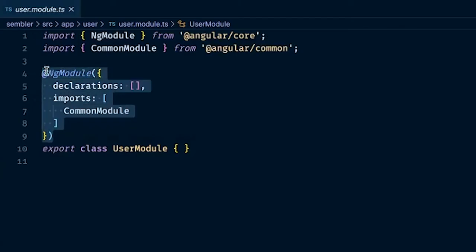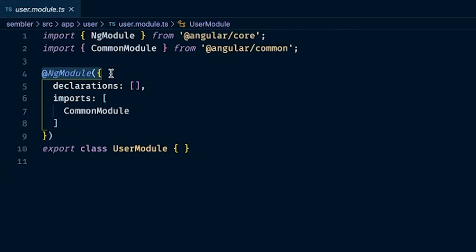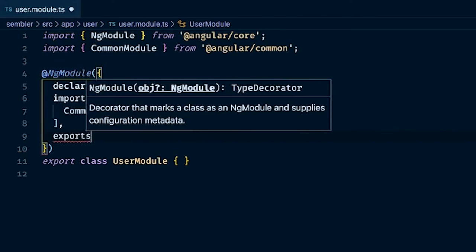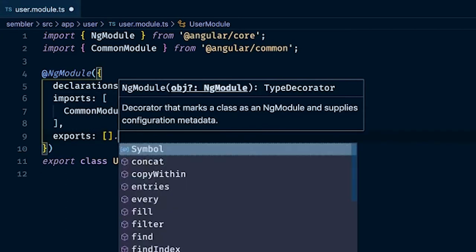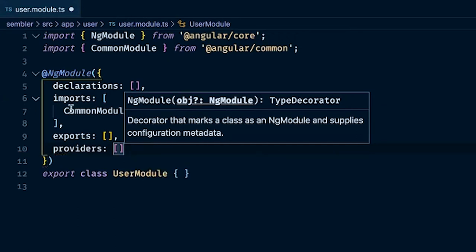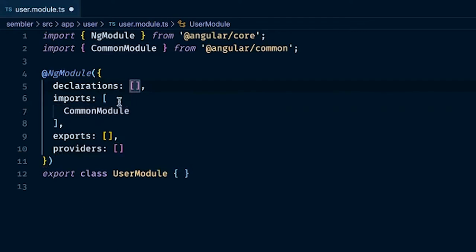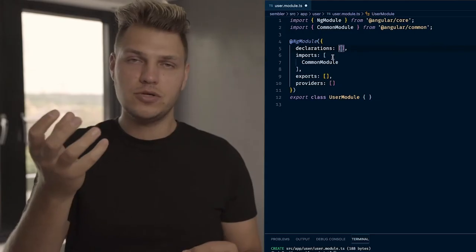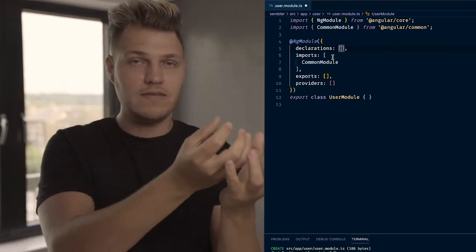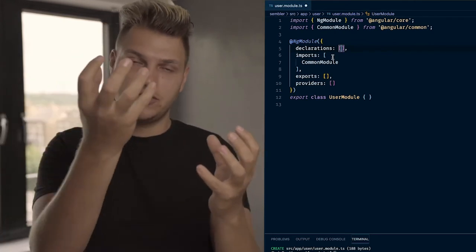Angular also uses @NgModule — this decorator defines a module. Inside a module you have metadata, and this metadata is a little different. You have declarations, imports, and also exports. NgModule is like an isolated object, and you can inject one module into another module — that way you can pull in all the component functionalities. The module on the left-hand side can't access components until you've exported them, so that allows it to use them inside the module.